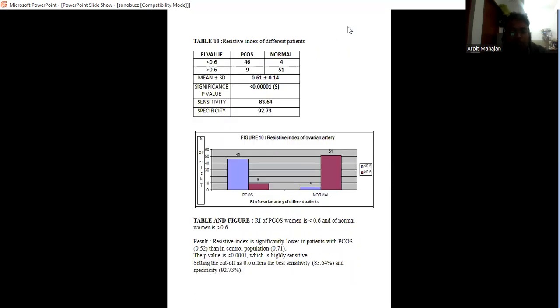Resistive index in PCOS women is generally less than 0.6, whereas in normal it is more than 0.6.